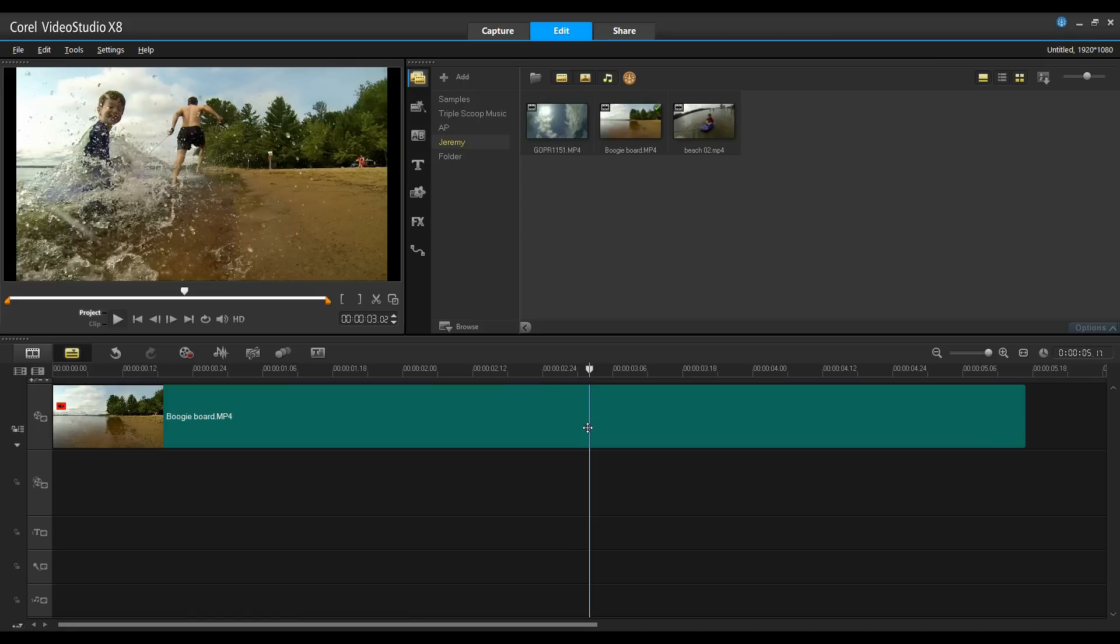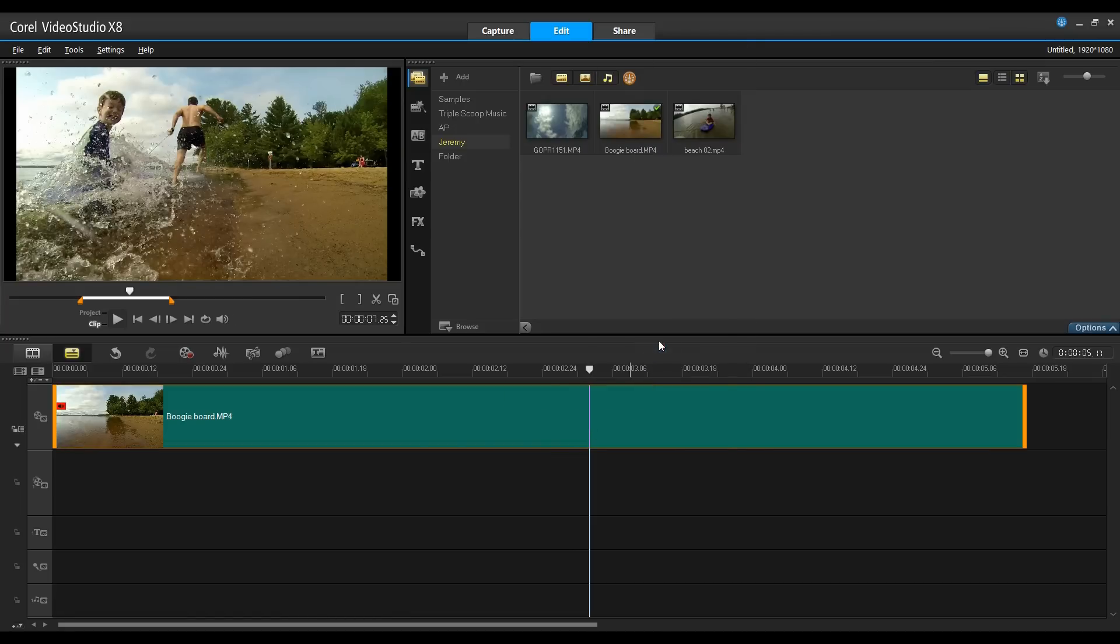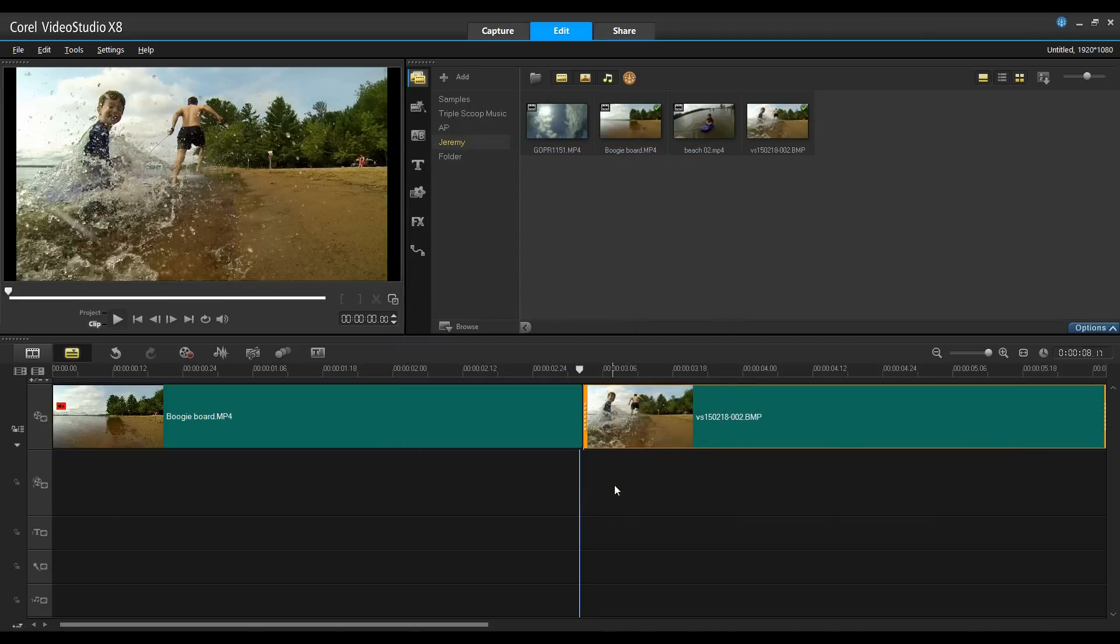Once you're there, right-click on the clip and select Freeze Frame. In this dialog box, we can set the duration and click OK. That's all there is to it.